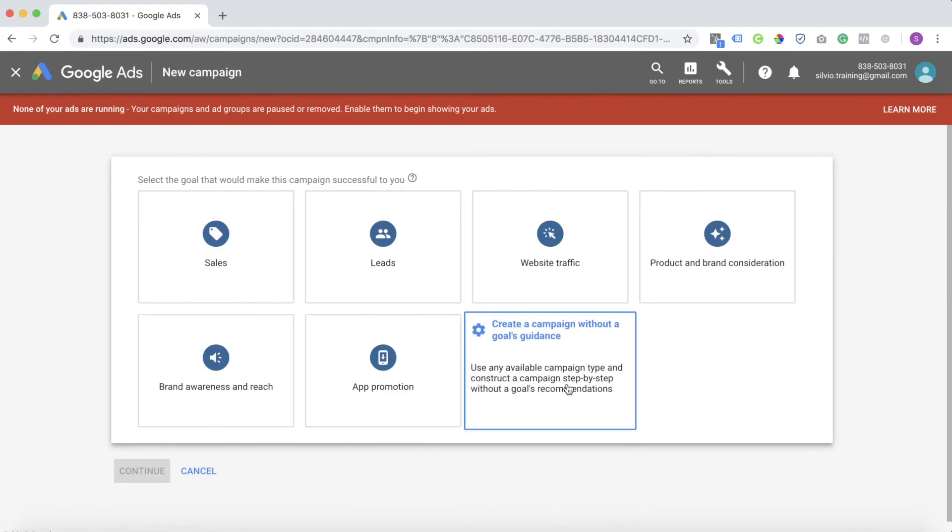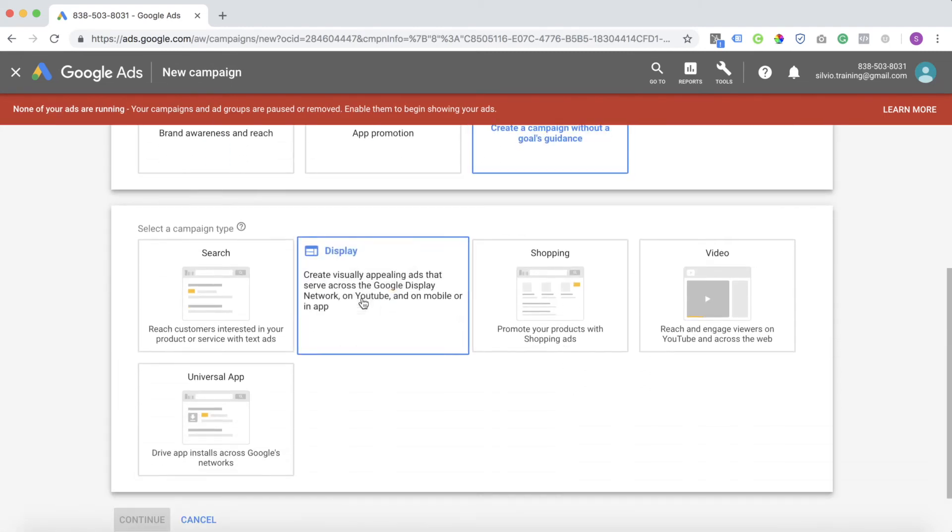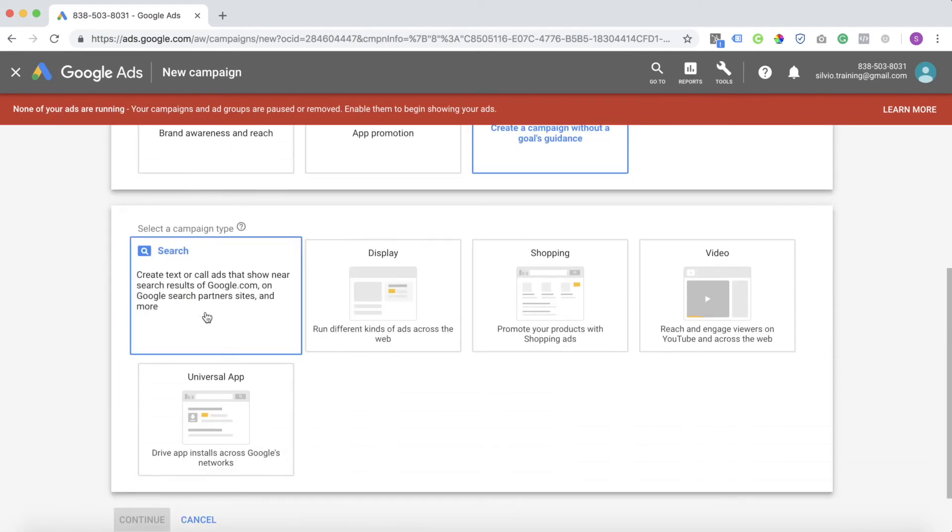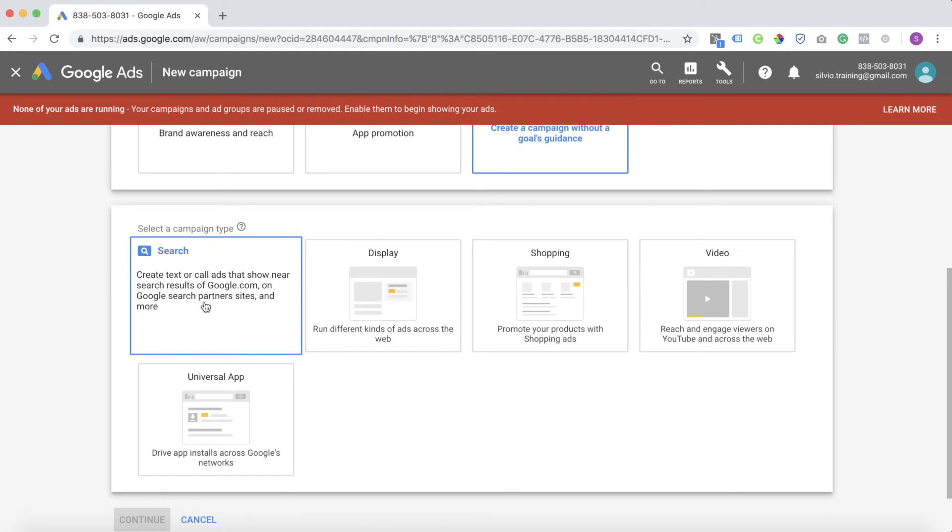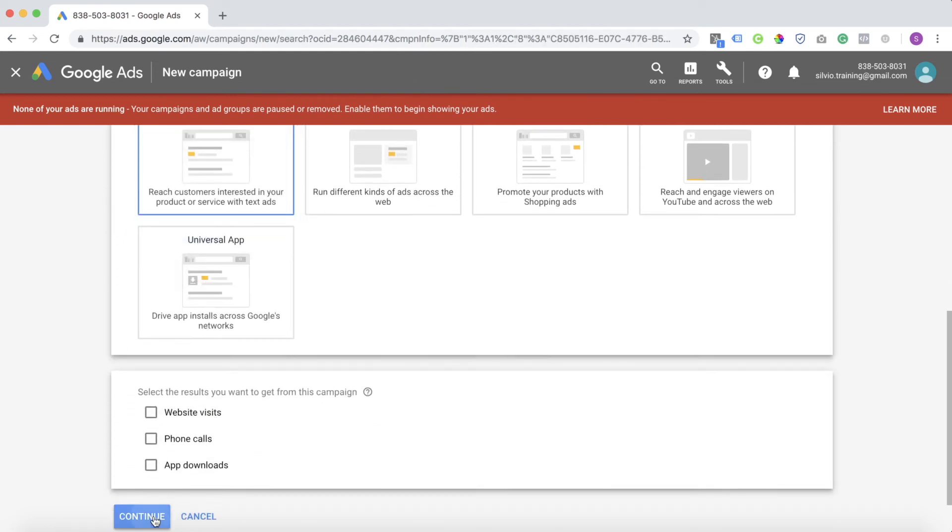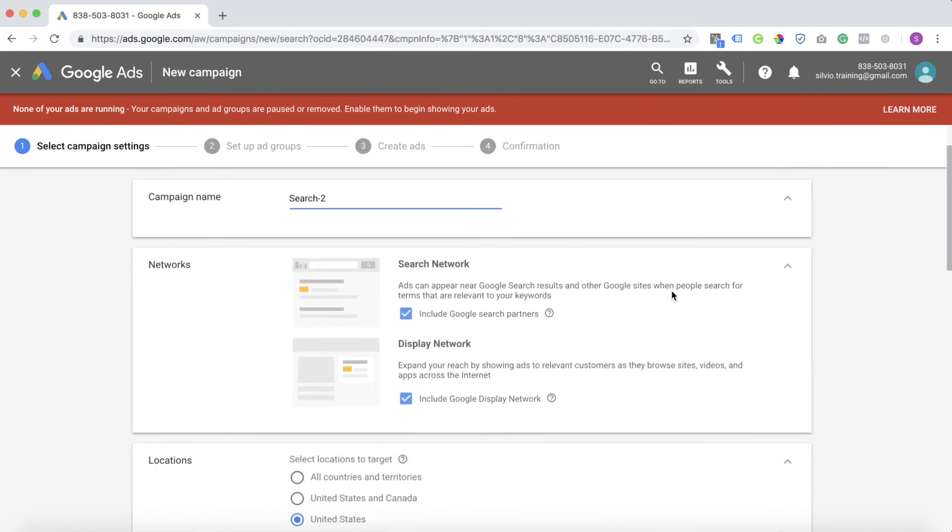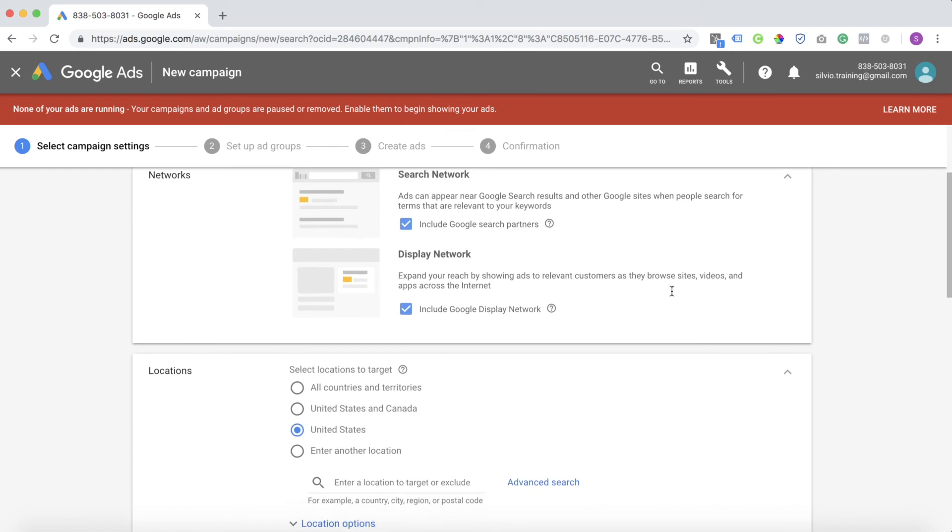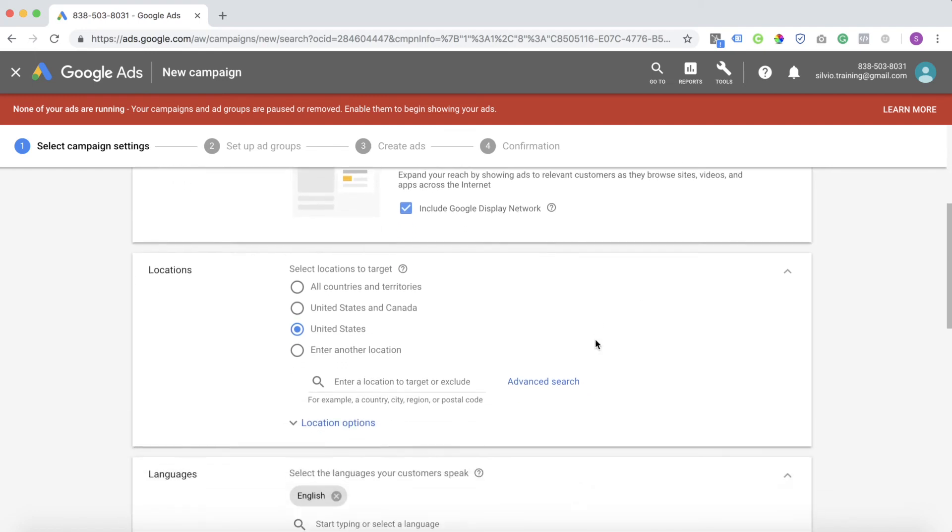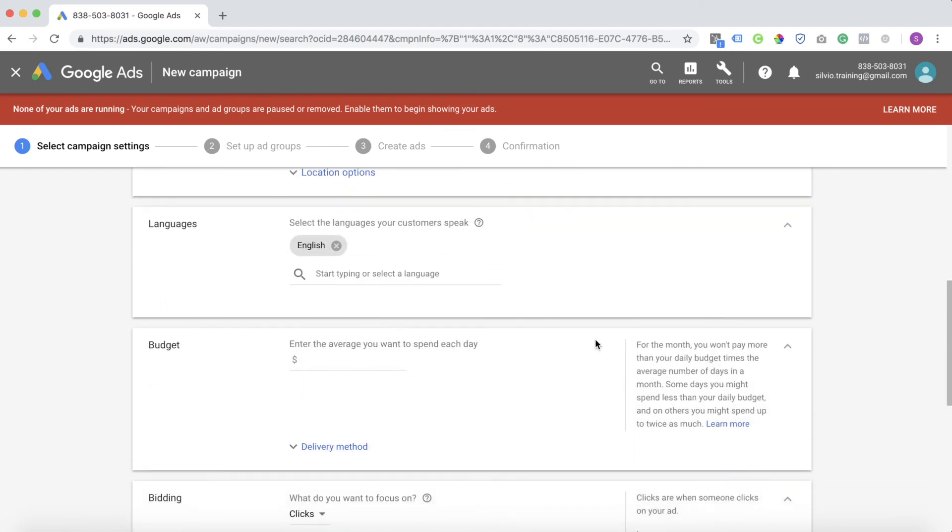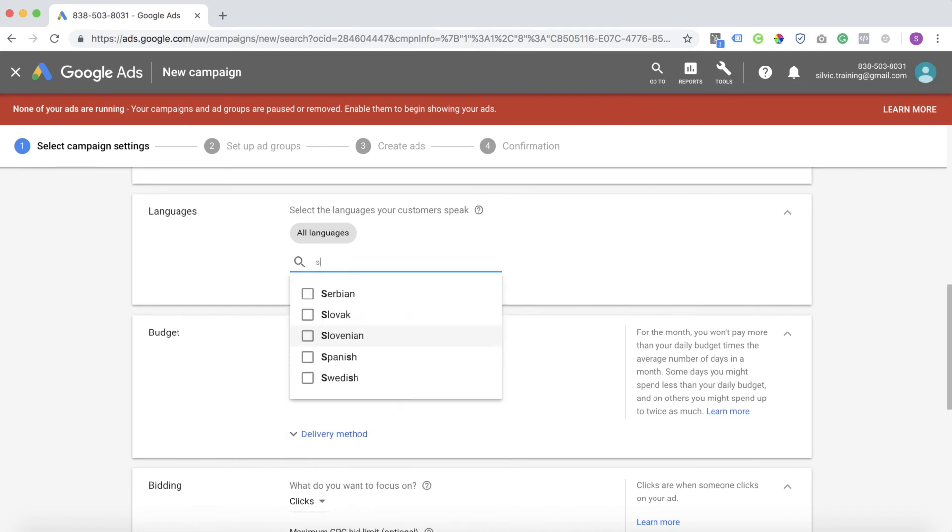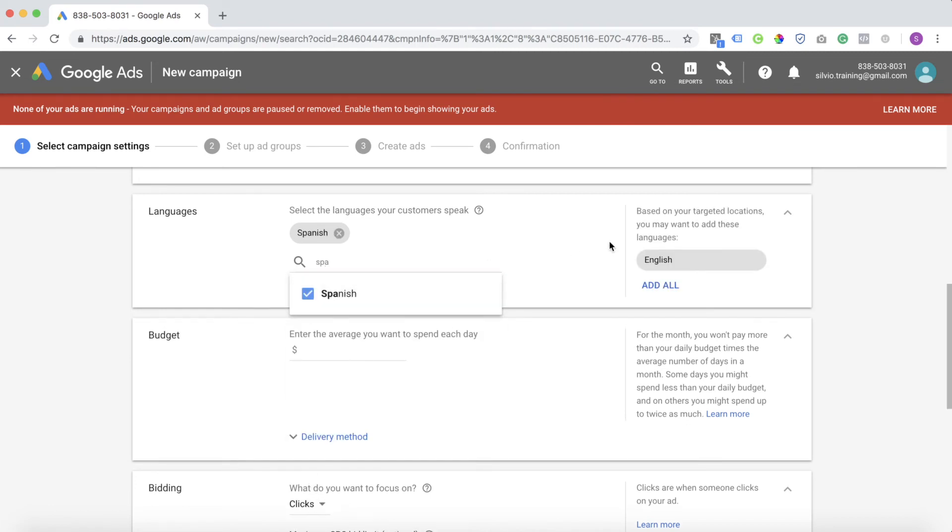In this case, for the example, we're going to create a campaign without a goal. We're going to create a search campaign. We're going to hit continue. Now when you scroll down and you're choosing your campaign settings, down here at languages, this is where you're going to choose what language you want to target. We're going to delete English and we're going to search for Spanish. There you go.